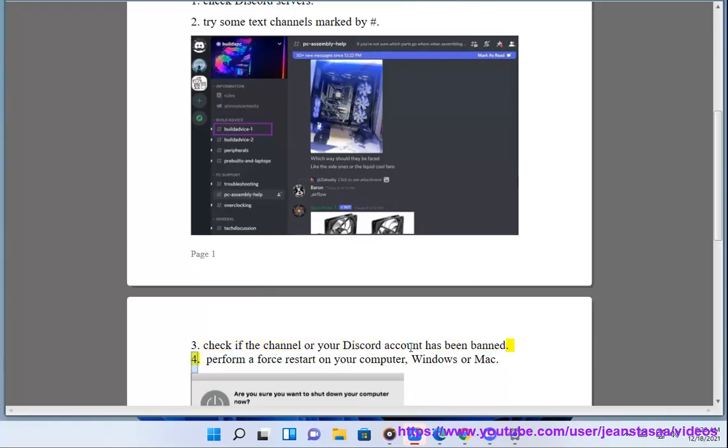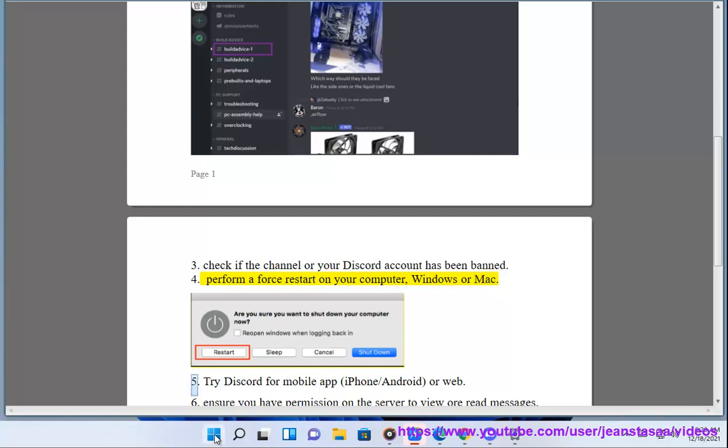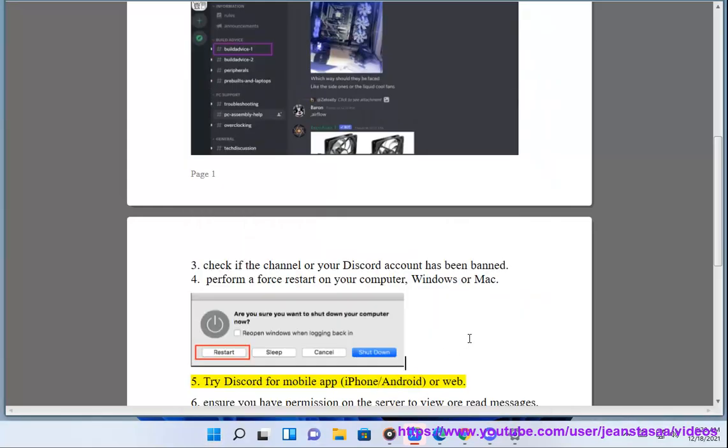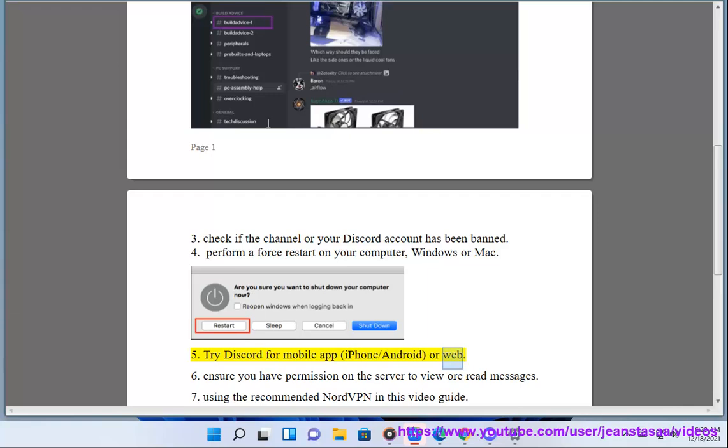4. Perform a force restart on your computer, Windows or Mac. 5. Try Discord for mobile app, iPhone/Android, or web.